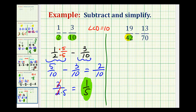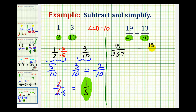We're going to rewrite these two fractions with the denominators in prime factored form. We'll have 19 over the prime factorization of 42. Since 42 is 6 times 7, we'll have 2 times 3 times 7, minus 13 over the prime factorization of 70. Since 70 is 10 times 7, and 10 is 2 times 5, we'll have 2 times 5 times 7.